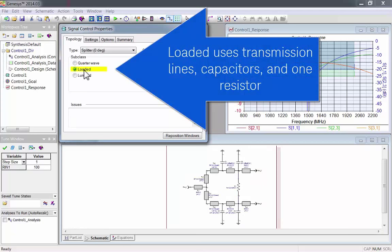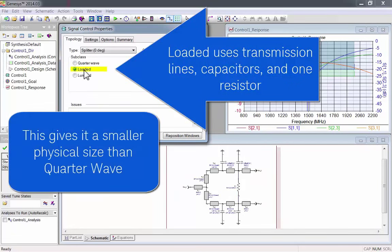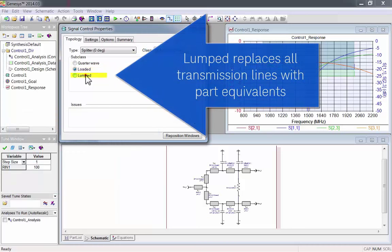There's loaded, which uses transmission lines, capacitors, and one resistor. This gives it a smaller physical size than the quarter wave.